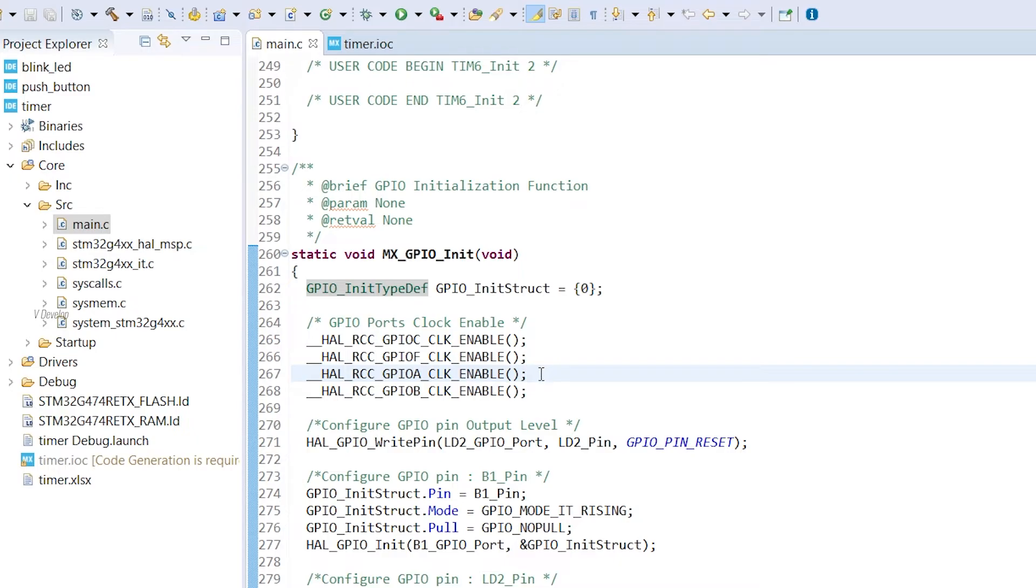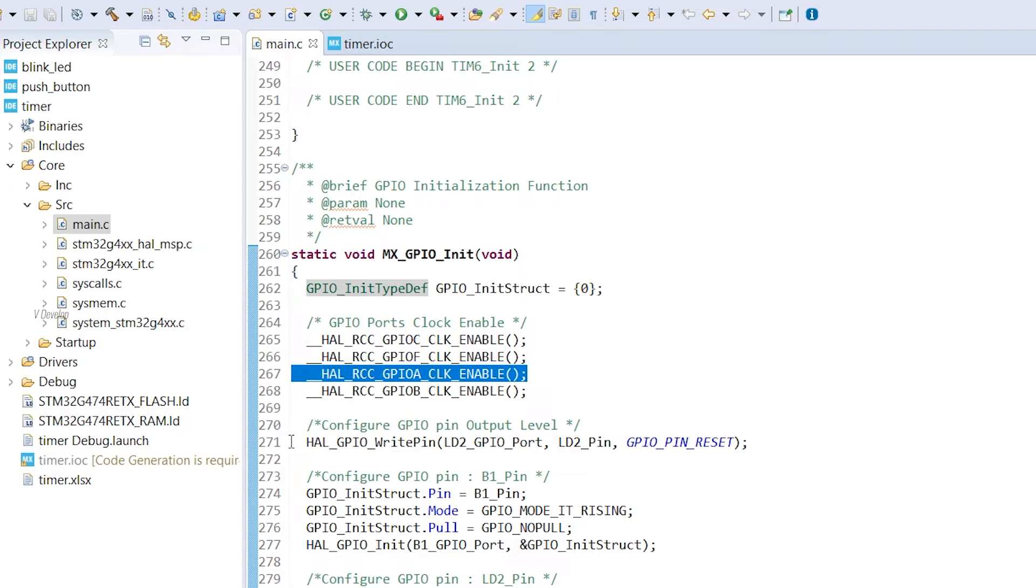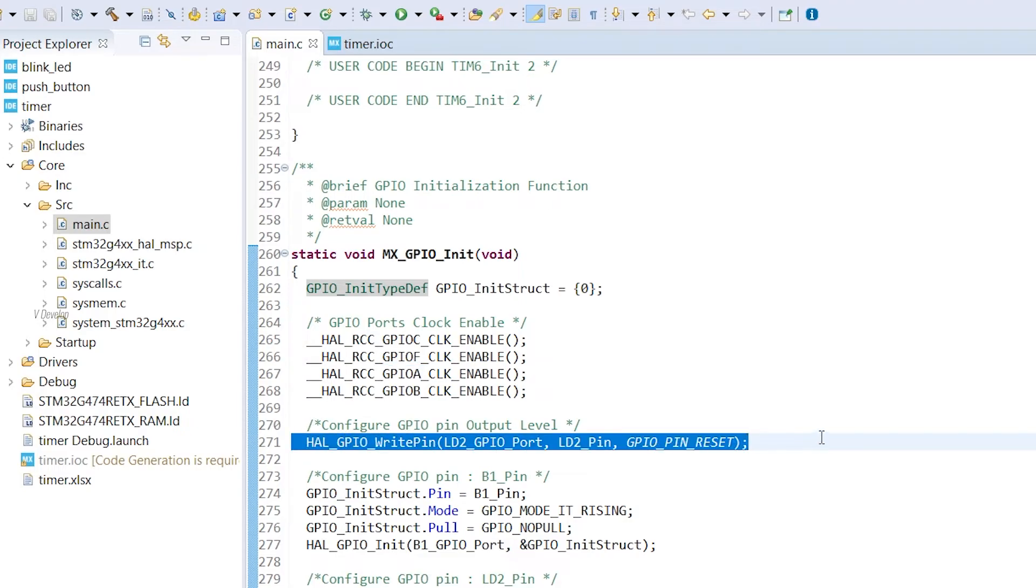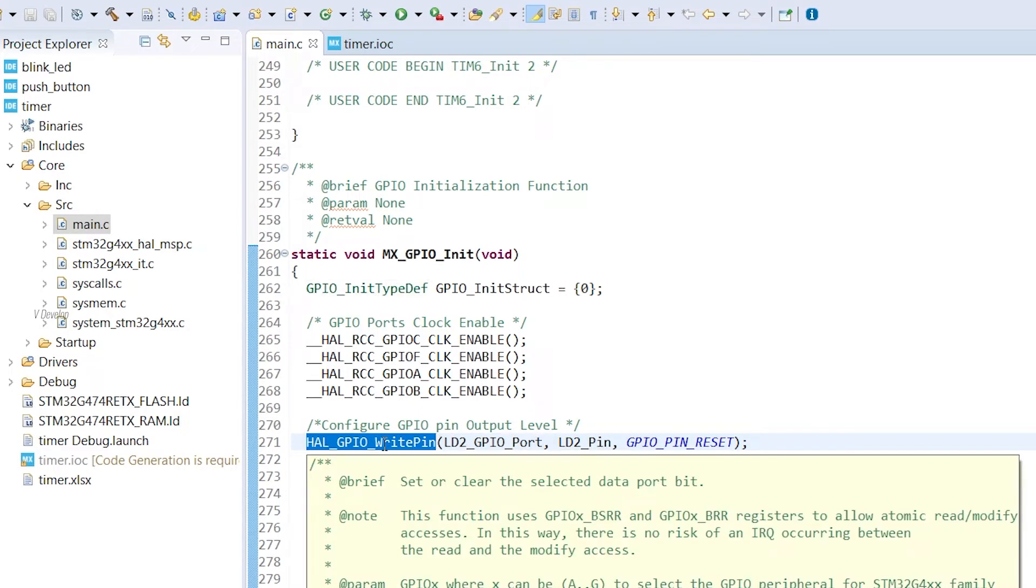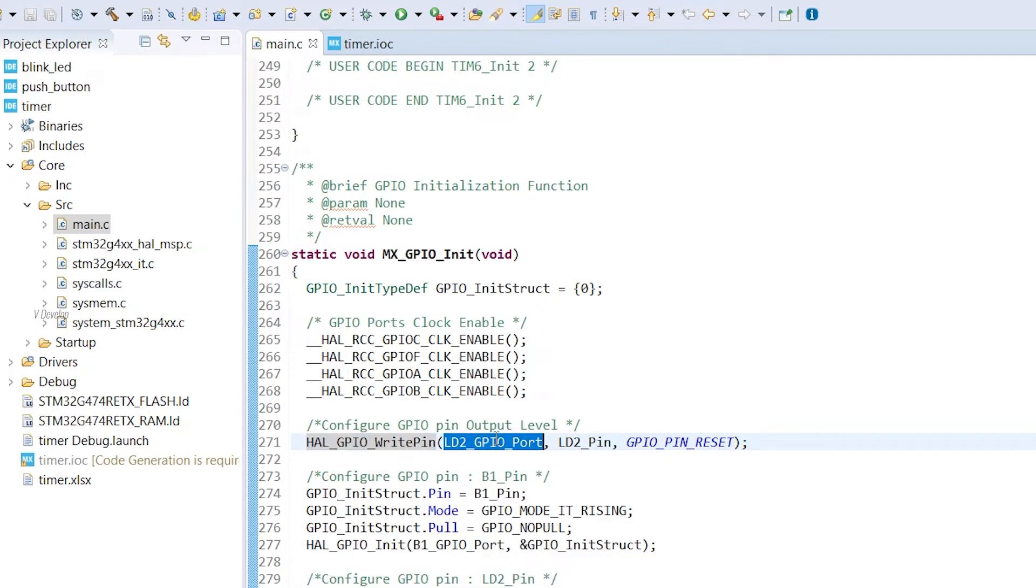In our case, we need only GPIO A. So we need only this line, but since STM has done that by default, let it be like this. Next is defining initial state of GPIO pin. We already know about HAL GPIO write pin function. The first argument is port we are going to use. LD2 GPIO port is the label they used for port A.